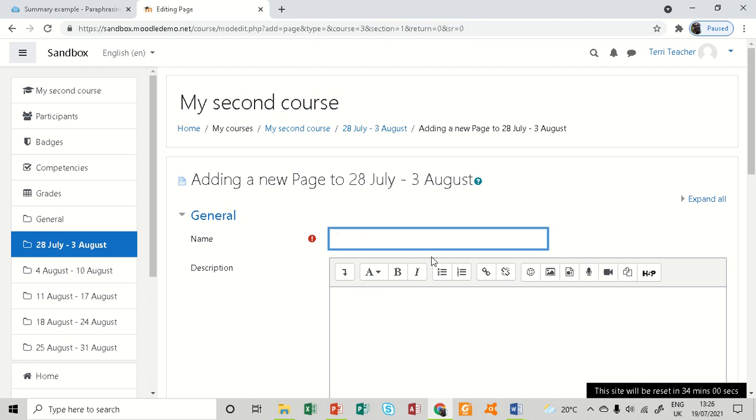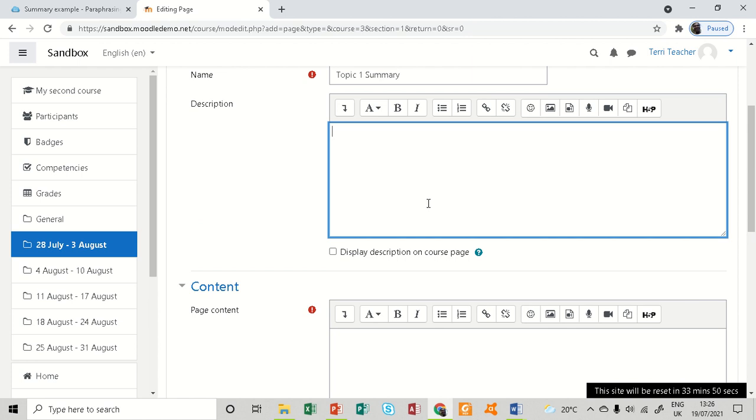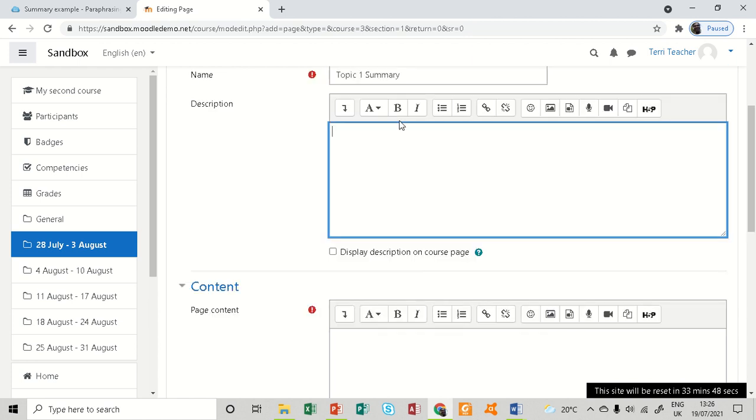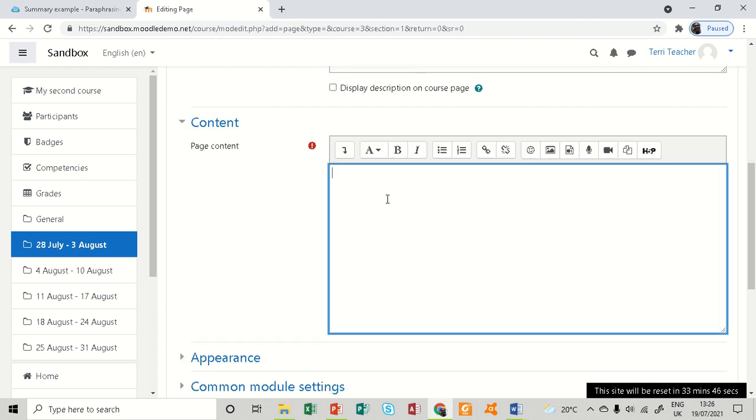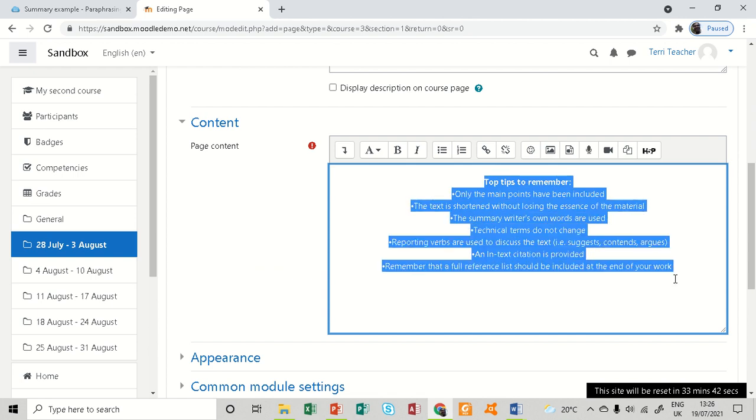You give your page a name, and I'm just going to say 'Topic 1 Summary'. You can choose to have a description or not, but this is very optional, so I just go directly to the content. And yep, this is the content.